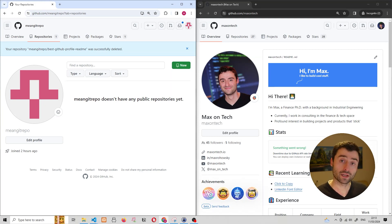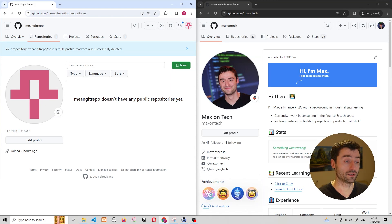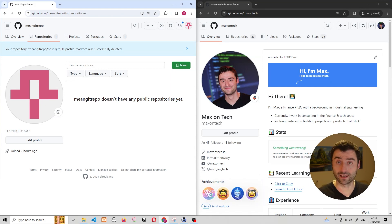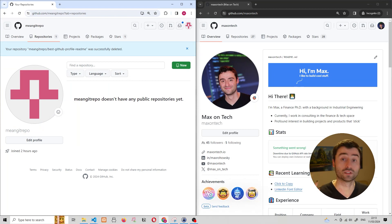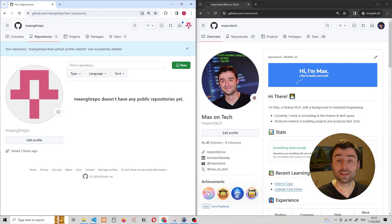On my screen right now you can see that I have two GitHub accounts open. I have a completely blank and new GitHub account on the left hand side and on the right hand side I have my personal GitHub account that I've been using for many years. I'm going to be using the GitHub account on the left hand side to contribute changes into a repository that is owned by the GitHub account on the right hand side.